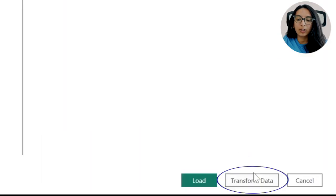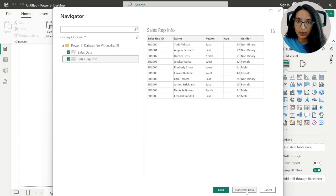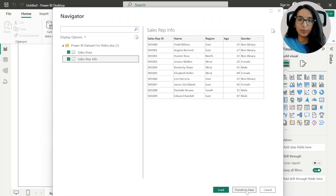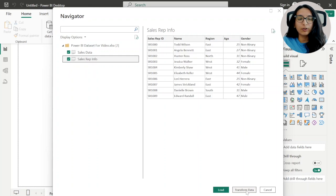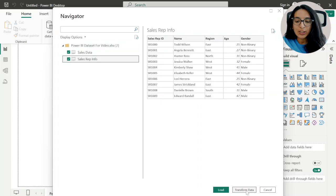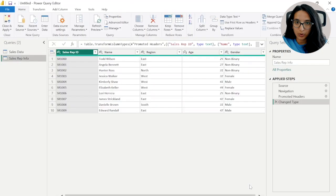The next step is important: instead of clicking Load, I will click Transform Data. The reason you want to do that is there are two pages in Power BI — the Power BI desktop page which you just saw, and the Power Query Editor where we will be cleaning up our data. We always want to load our dataset into Power Query Editor rather than directly into Power BI desktop, because Power BI desktop is more for the visualization piece than for data cleaning. Always click Transform Data instead of Load.